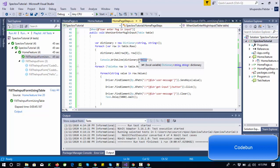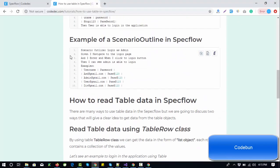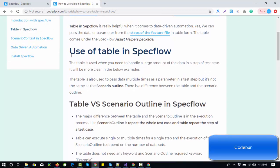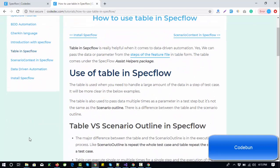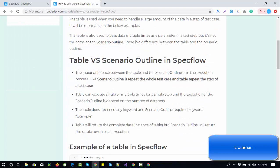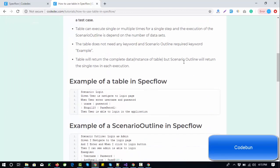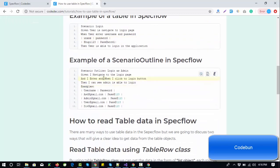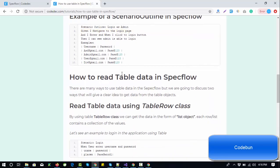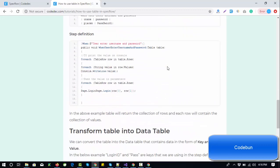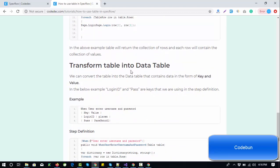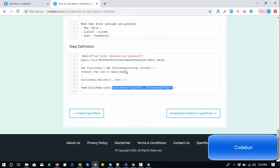That's all about tables in SpecFlow. If you have any questions or doubts you can comment below and I'll try to fix it. Thank you for watching. I will provide the link in the description box so you can read the complete theory — the main topics are the use of tables, tables versus scenario outlines and their differences, a complete example of tables in SpecFlow, important points, how to read data from the table, and how to transform a data table.